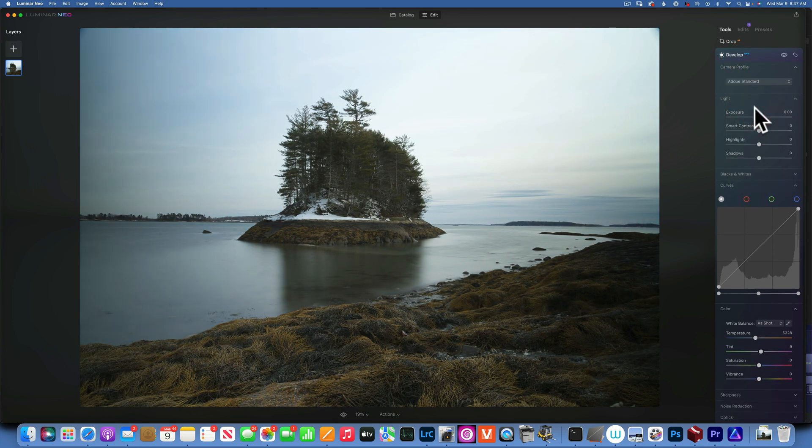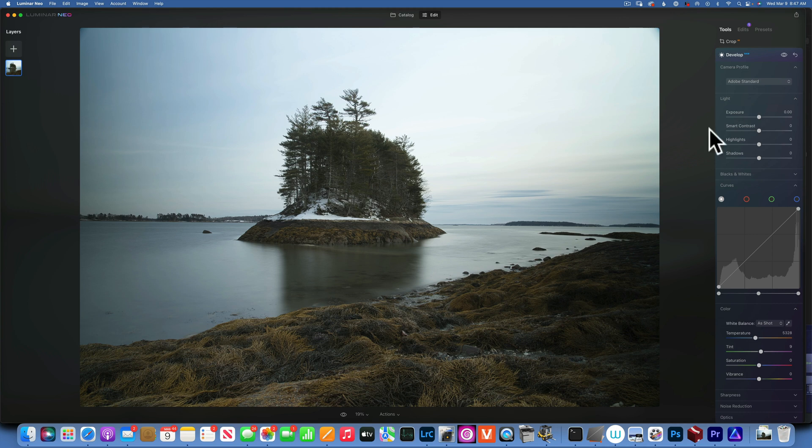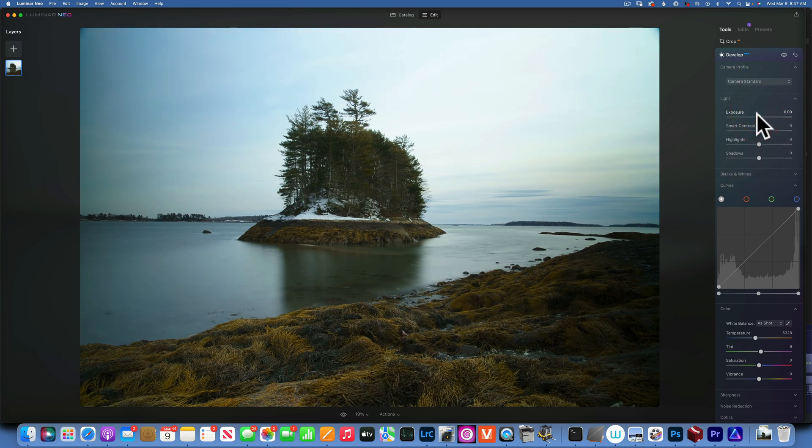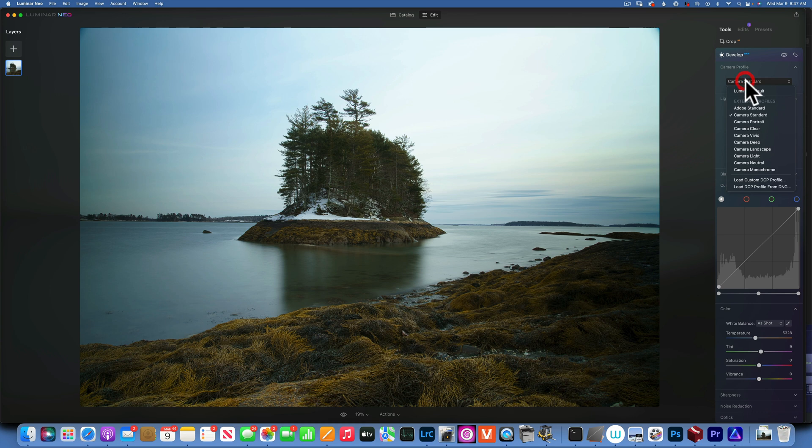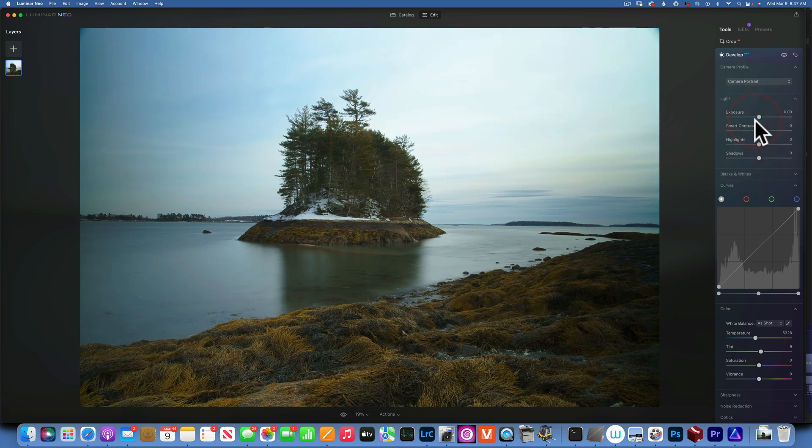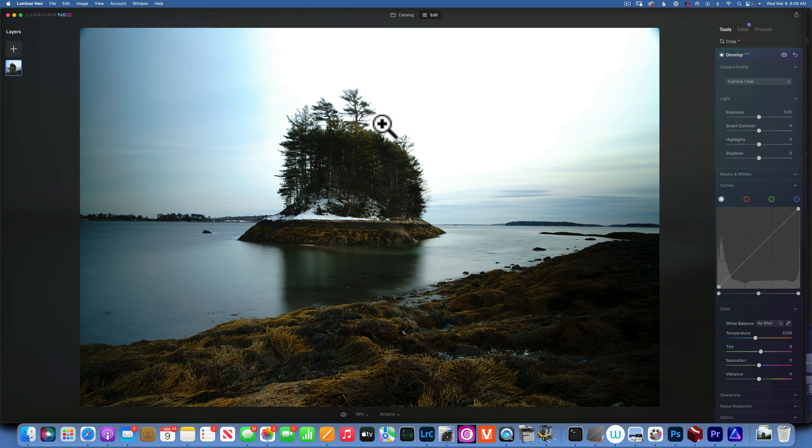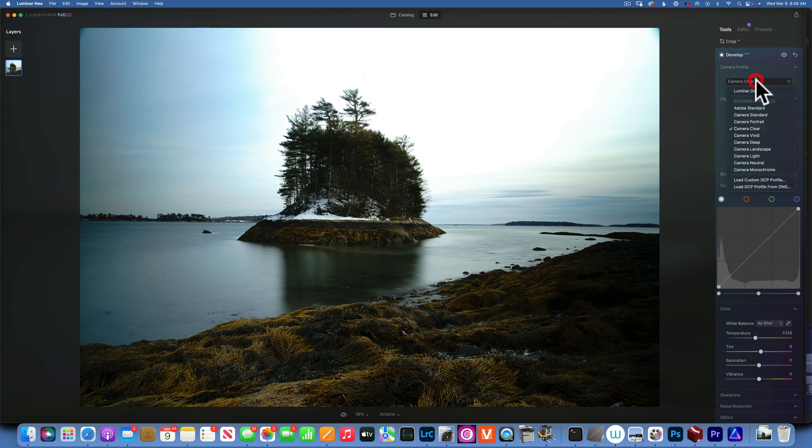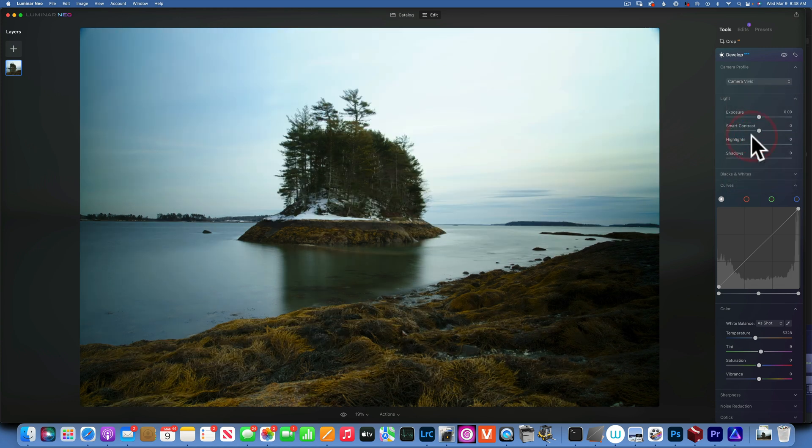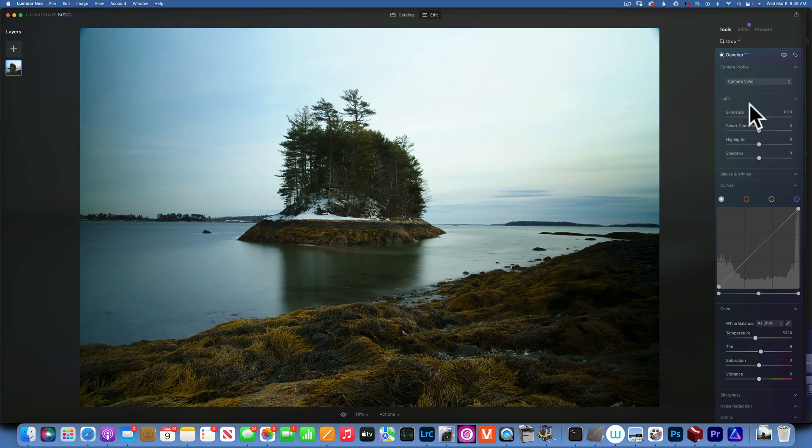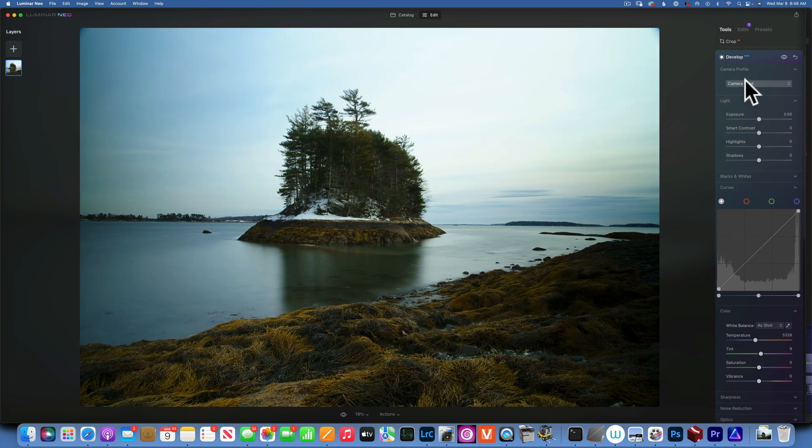If I go to Standard, nothing really much changes. It's kind of the same. Camera Standard gives a little bit more contrast. Camera Portrait flattens out the image a little bit. Clear—when I go to Clear, I'm completely blowing out this highlight. So you see if you choose the wrong camera profile, it will be hard to bring these highlights back, and the shadows over here, they're clipped.